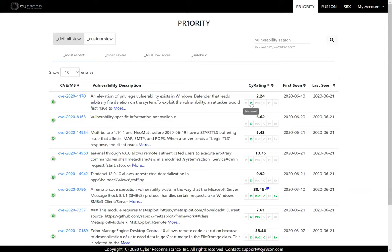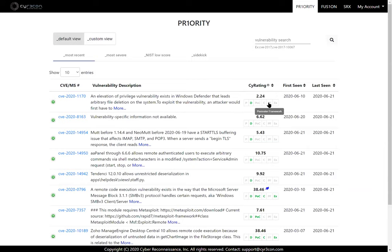D is a hacker discussion. POC means proof of concept code, so something like packet storm security that's not necessarily been weaponized yet but the proof of concept is out there. C is code snippet available, so if there have been code snippets in the hacker discussions that will be highlighted. PF is for a pen test framework module, so really common one you see is Metasploit but there's other frameworks besides Metasploit that we also collect information from. And EX is exploited in the wild.